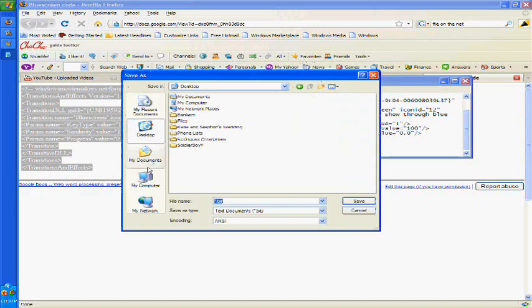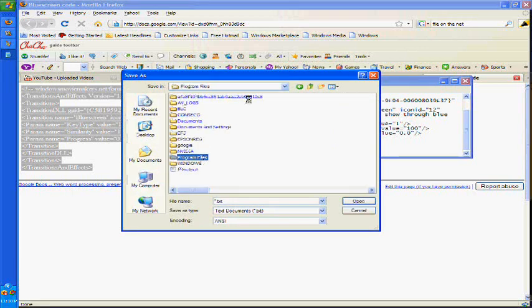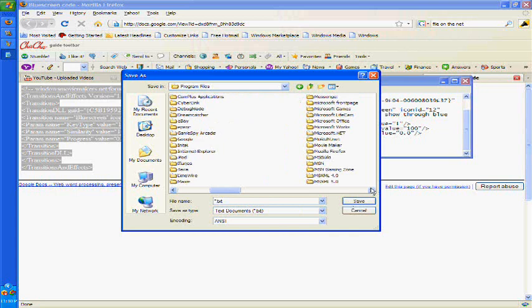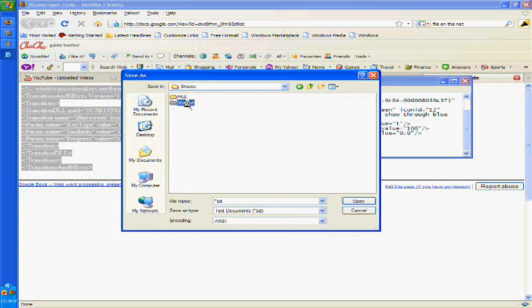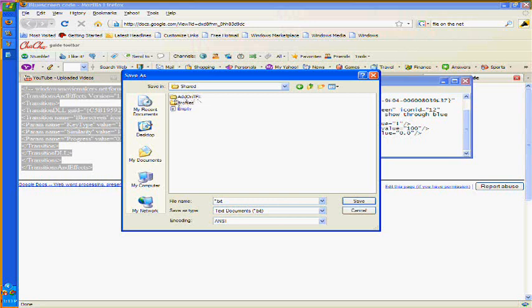You have to go to my computer, then go to local disk, program files, you find Movie Maker right here. Then you go to shared, then you'll find addon tfx. Now if this addon tfx file doesn't exist in the shared documents yet, you create it. You create a folder, addon tfx. Make sure the capitalization and the exact wording is correct.